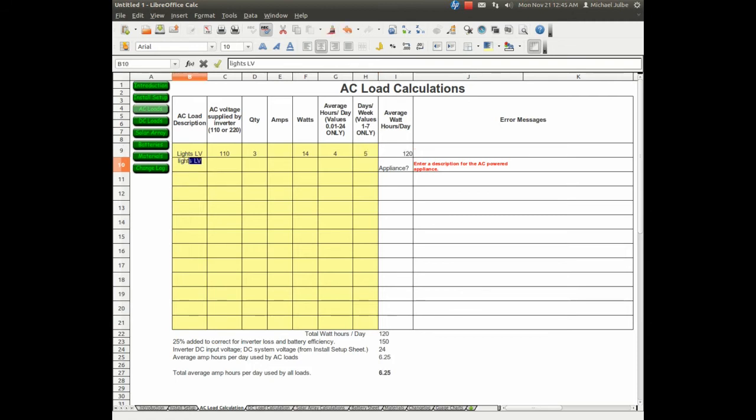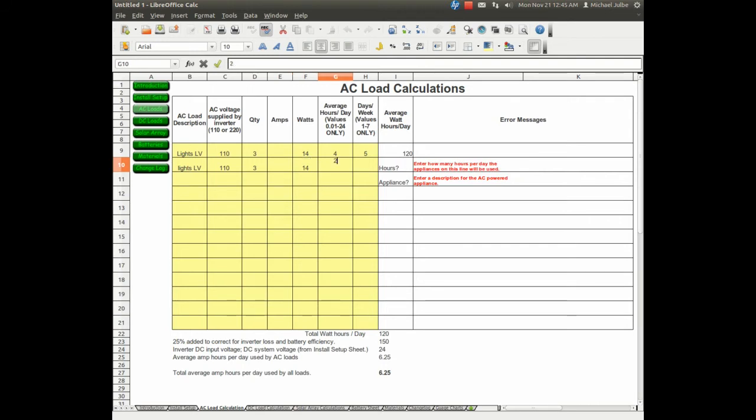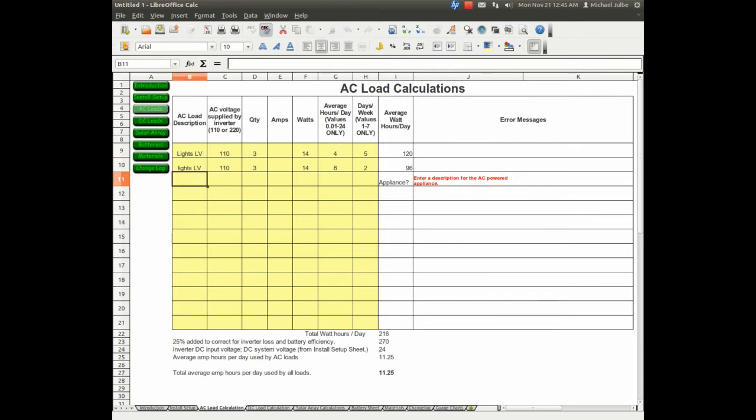The same lights, 3 lights, 14 watts. On the weekend, we'll use 8 hours a day, 2 days a week.